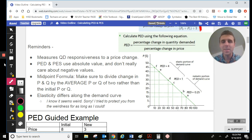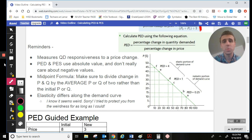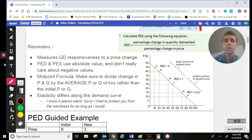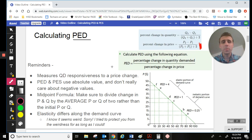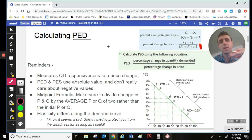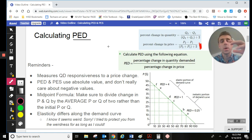A couple of reminders: PED and PES use absolute value, so I'm not really going to talk negatives throughout this video. You should be using negatives as you're doing the math, but it really doesn't matter — as long as you come up with the same value, absolute value is our main concern. We are going to be using the midpoint formula. The formula looks at the percentage change in quantity demanded over the percentage change in price — the change between the new and old quantity demanded versus the percentage change of the new and old price.